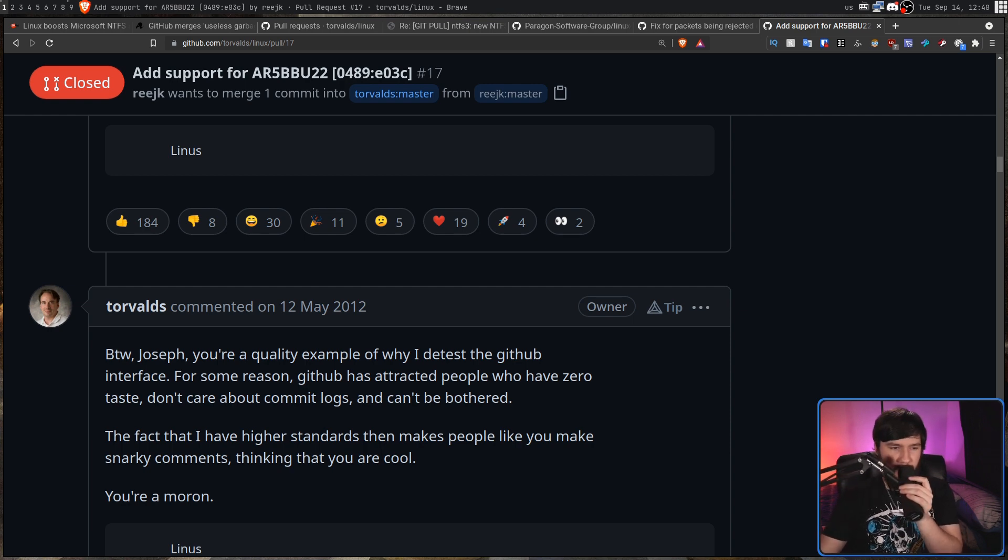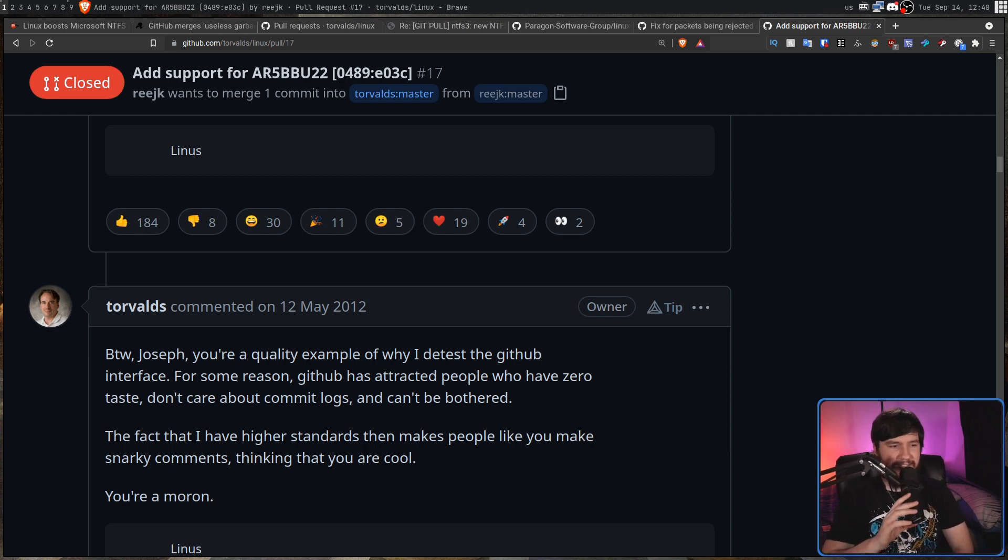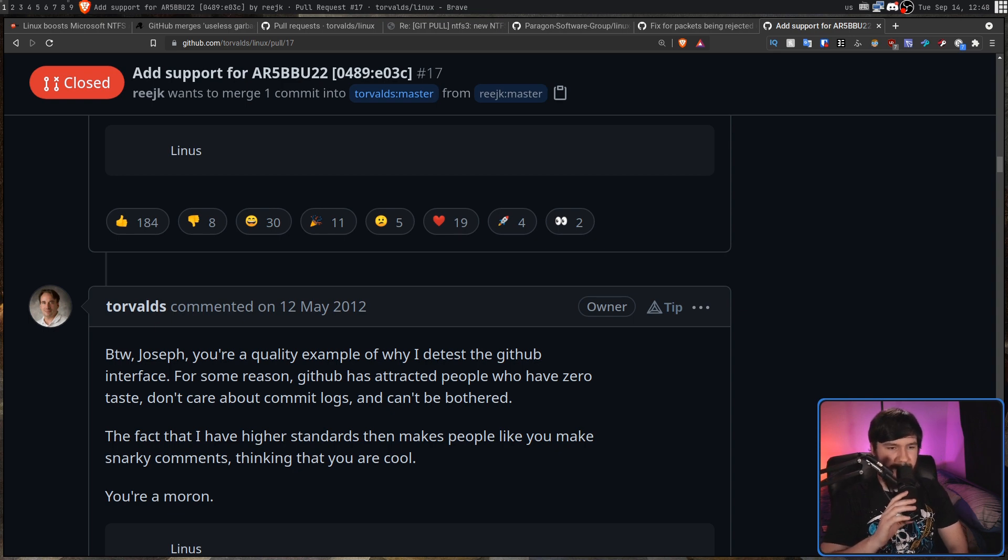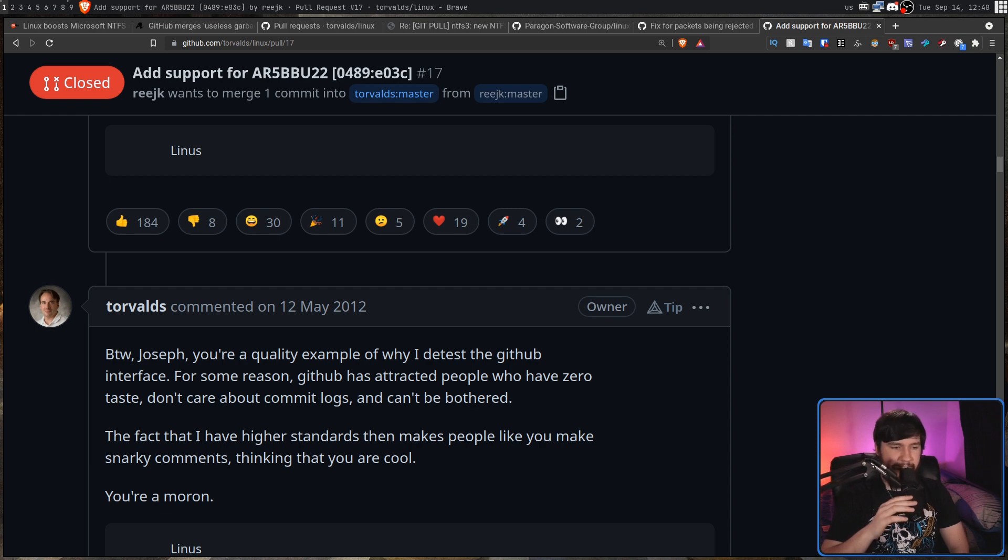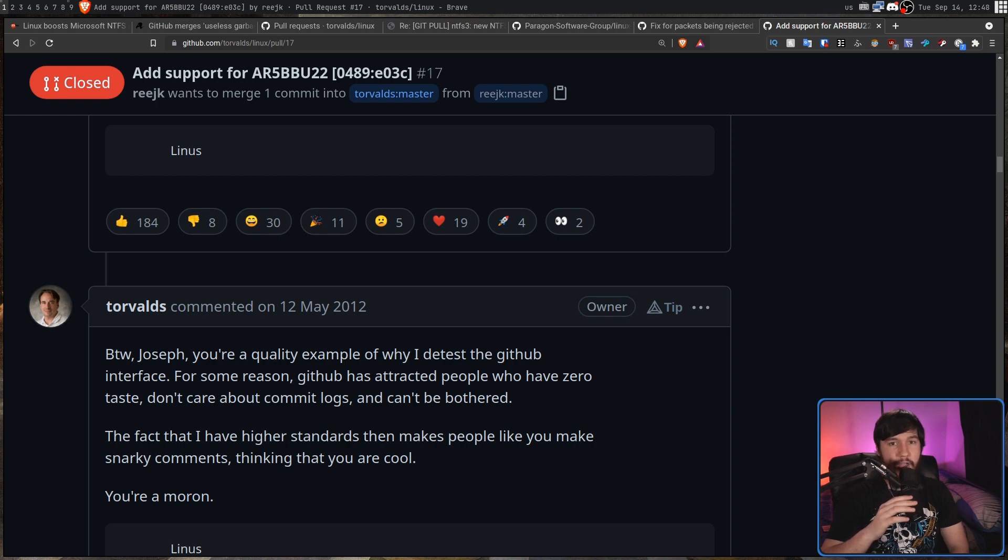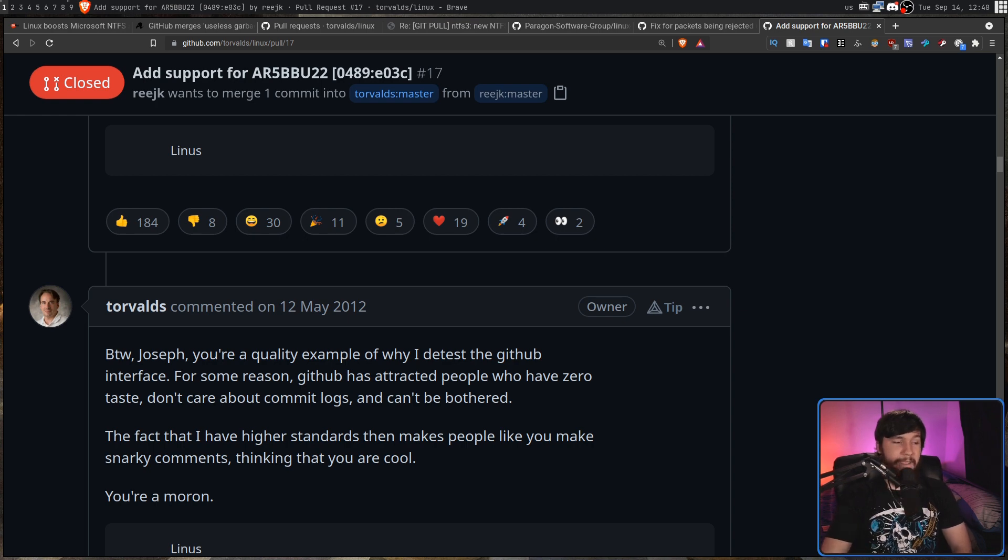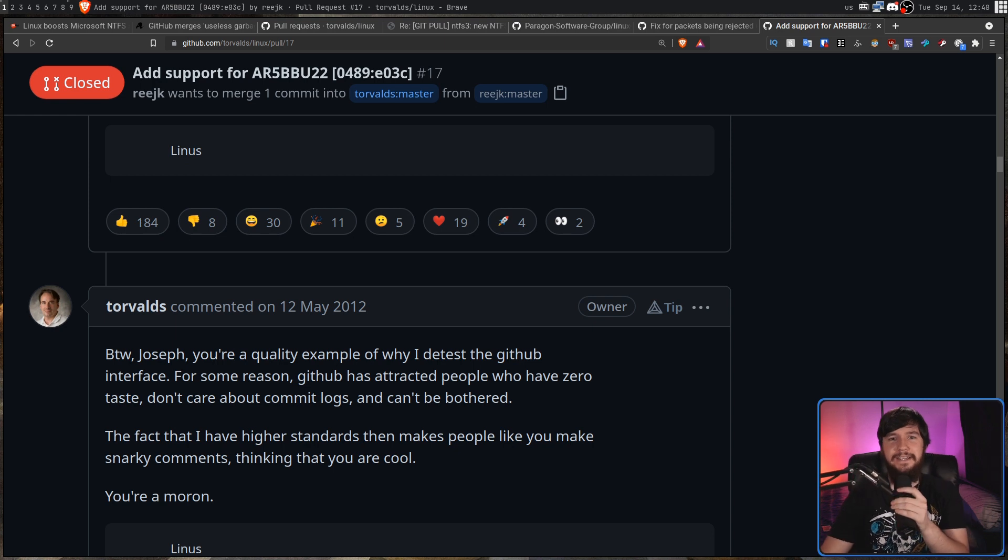And to end off the video I have a quote from Linus Torvalds that basically sums up all of his feelings about GitHub and about the people who refused to use the Linux mailing list. You're a quality example of why I detest the GitHub interface. For some reason GitHub has attracted people who have zero taste and don't care about commit logs and can't be bothered. The fact that I have higher standards then makes people like you make snarky comments thinking you are cool. You're a moron. And you know what a part of me does miss the younger Linus Torvalds.